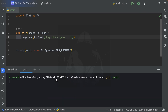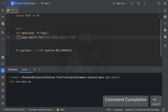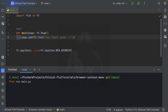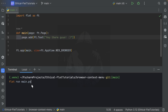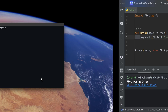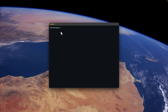In your terminal, make sure you're in the right folder — browser context menu — and from here we are going to use flet run. flet run is the Flet CLI command to run your application in hot reload mode. When calling flet run, you provide the name of the file to be run, in this case main.py. When you press Enter, you can see that Flet opens a native desktop window application.